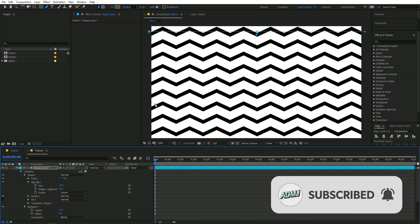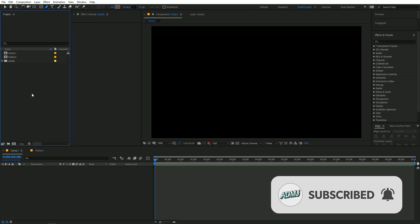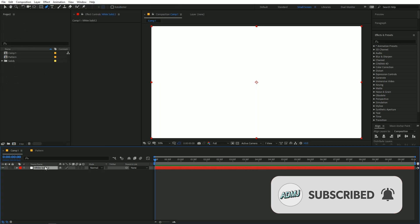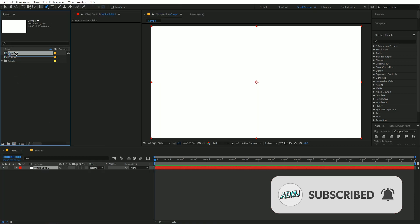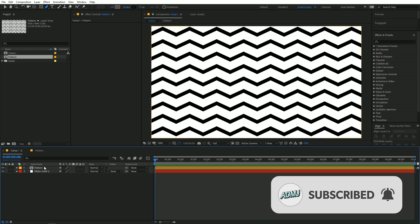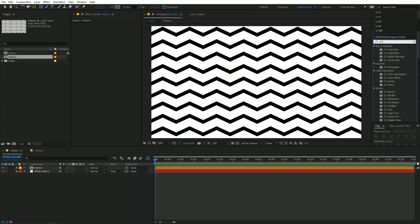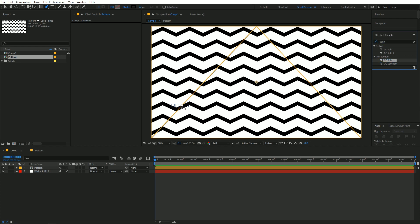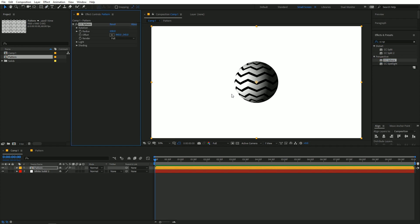Now go back to Composition 1. Create a solid, drag the pattern layer on top of it, and on this layer search for an effect called CC Sphere. Drag it on top of the pattern layer and it will give you a nice sphere.